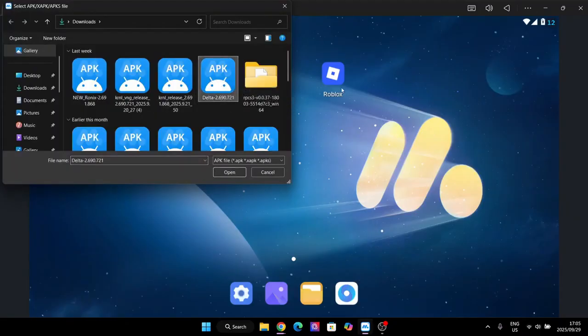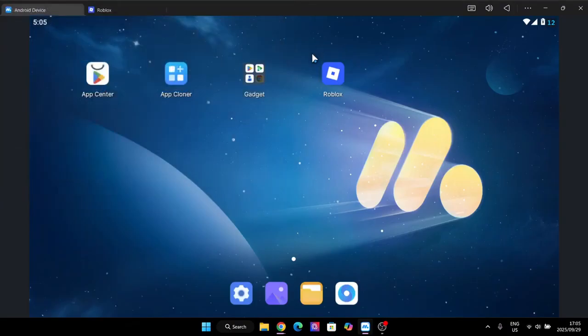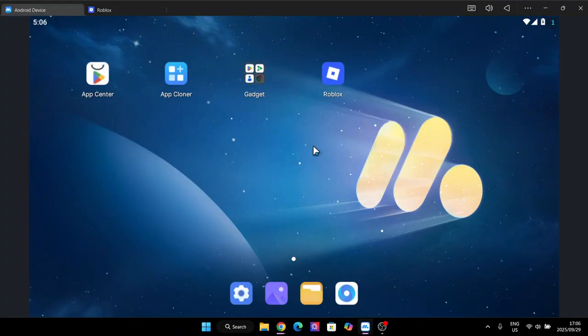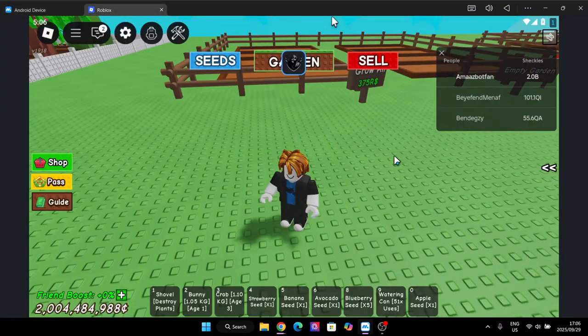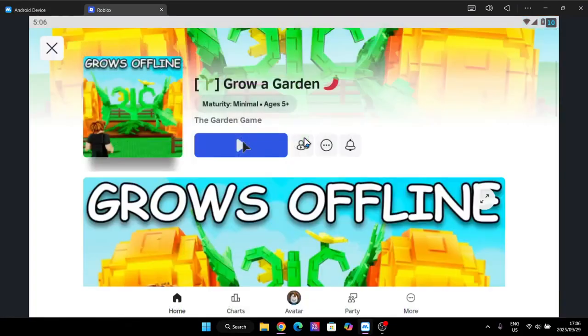Now here it should automatically begin installing it on the home screen. After that, very simply just open it right here and then enter your Roblox account and then allow it file access so that it can access the emulator. And after that you should have a smooth experience right here.